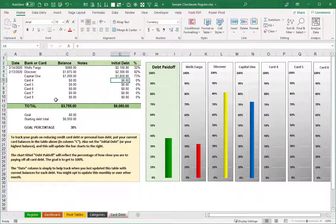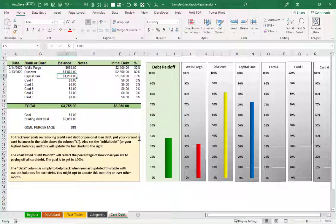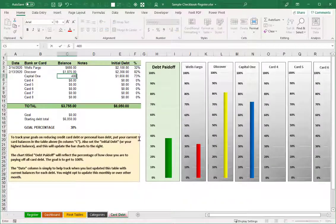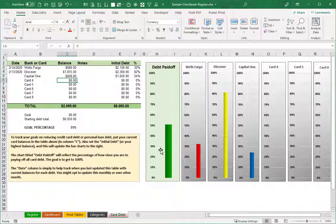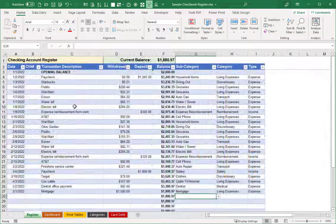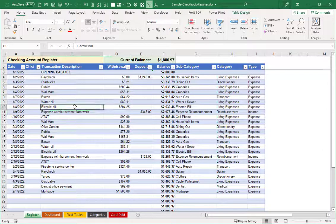And then our chart here for debt payoff will let us know our progress on getting all these debts paid off. So for example, let's say that I made a huge deposit to the Capital One card and now my balance is down to 400. You'll see that we're getting closer and closer to our debt paid off. Okay, so that's a quick run through of this new spreadsheet.